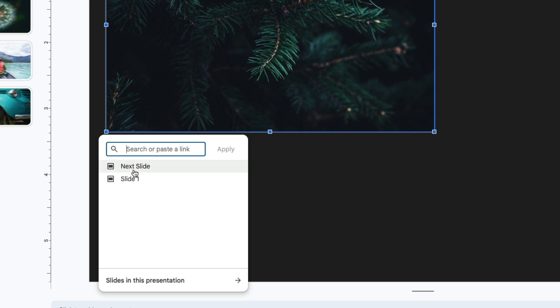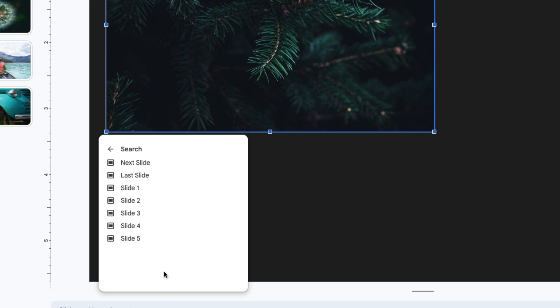So you can choose to have that picture link to the next slide, go back to the original slide, or you can go down here to select other slides in the presentation. So I'm going to have it go to slide four.